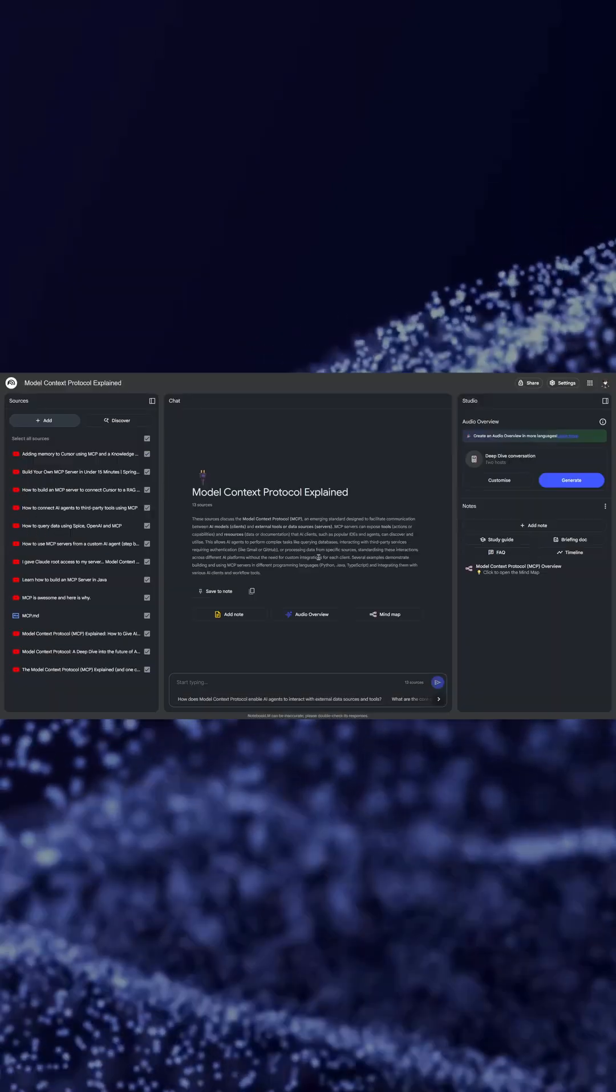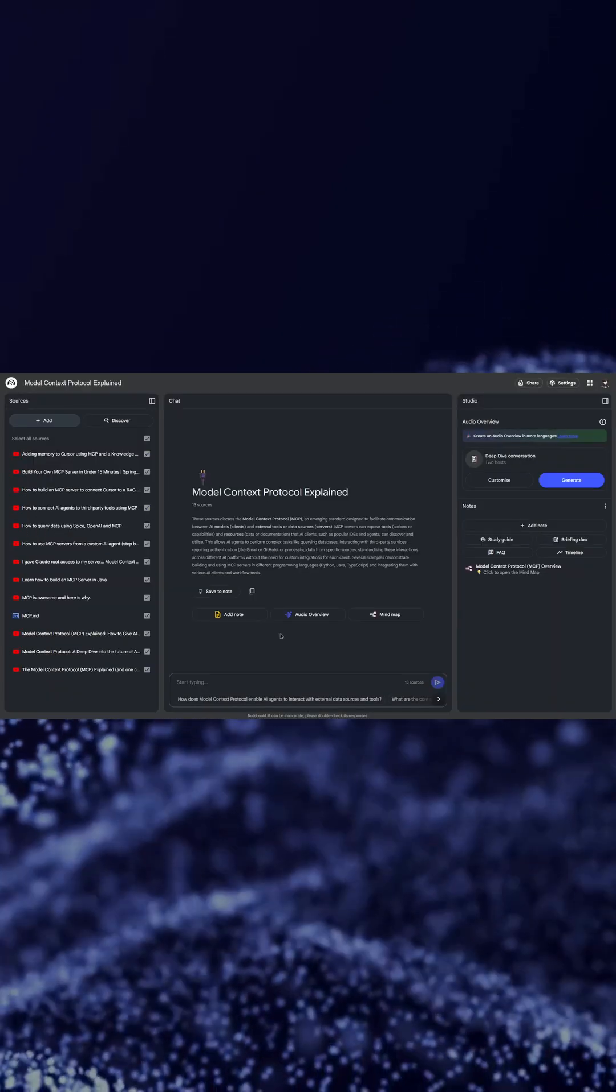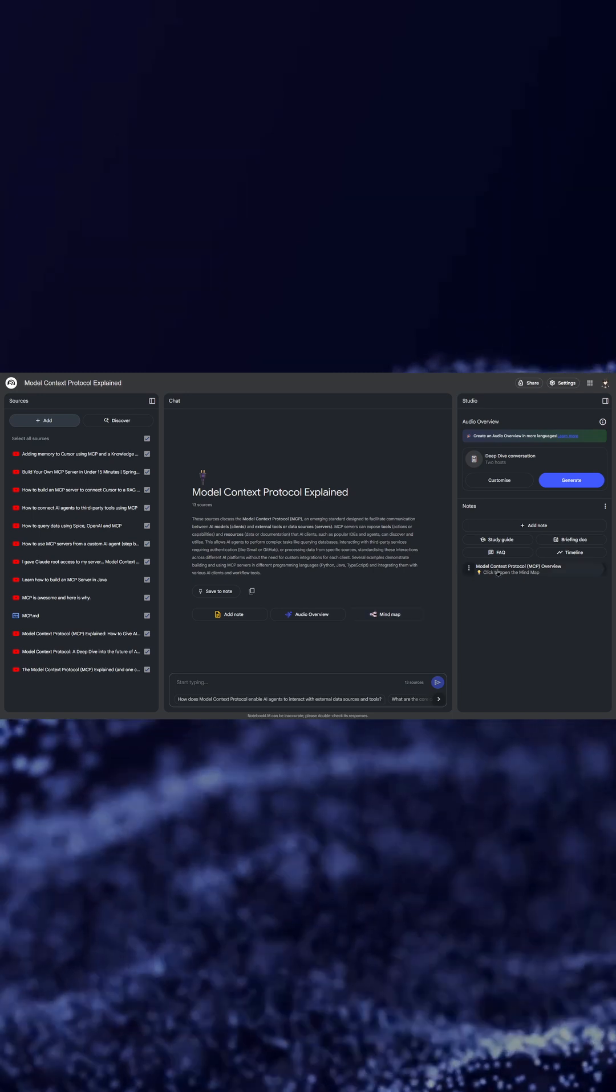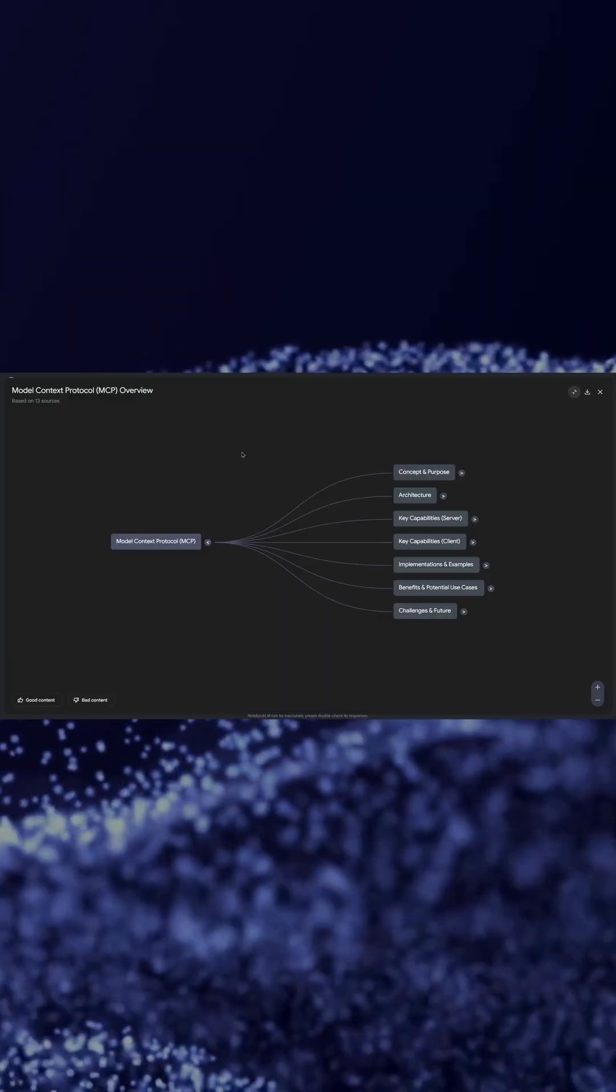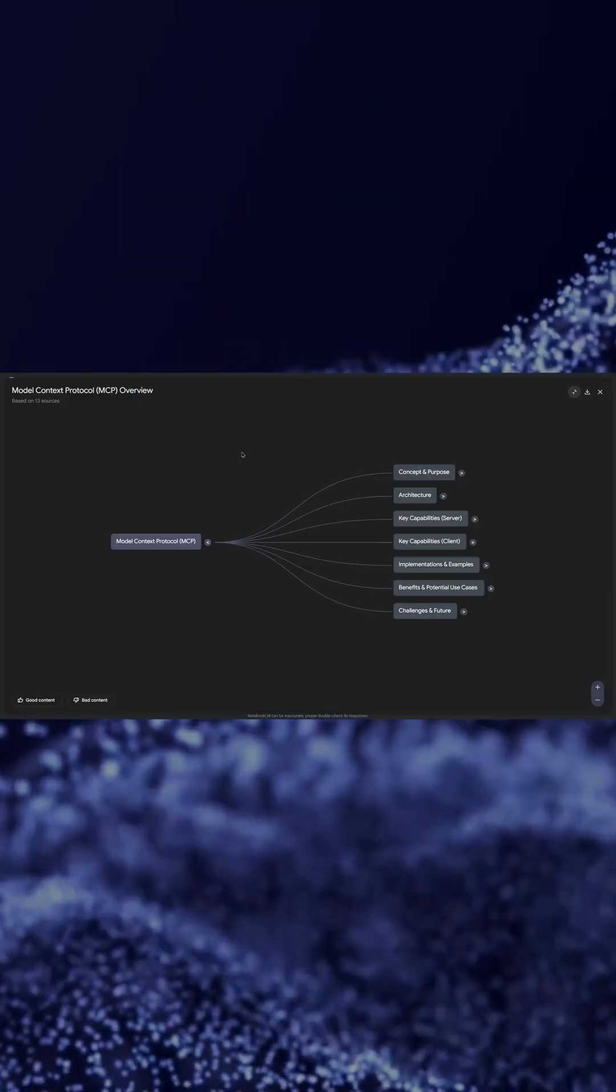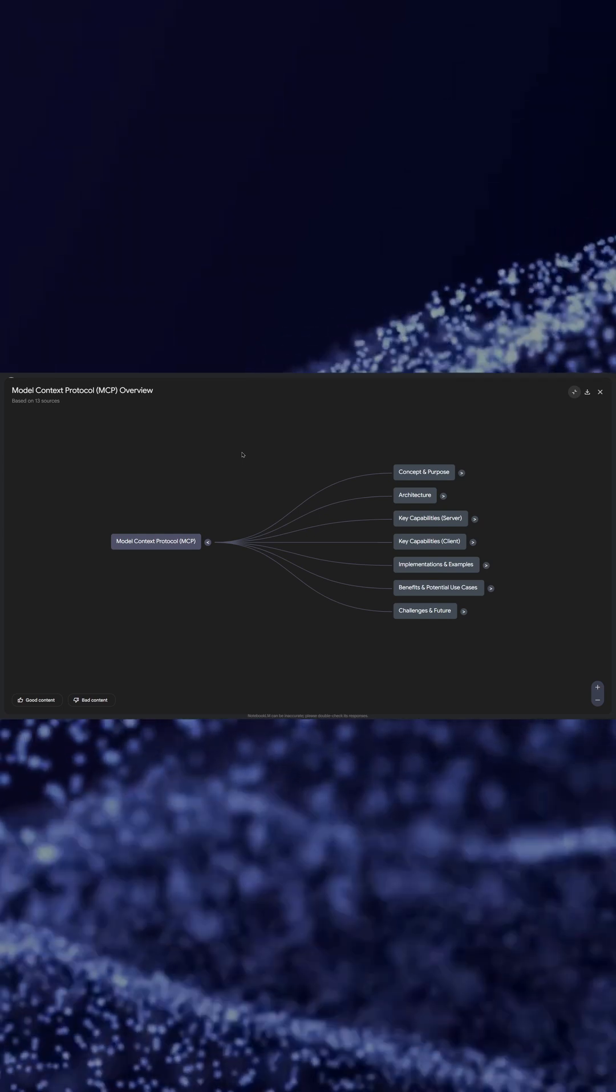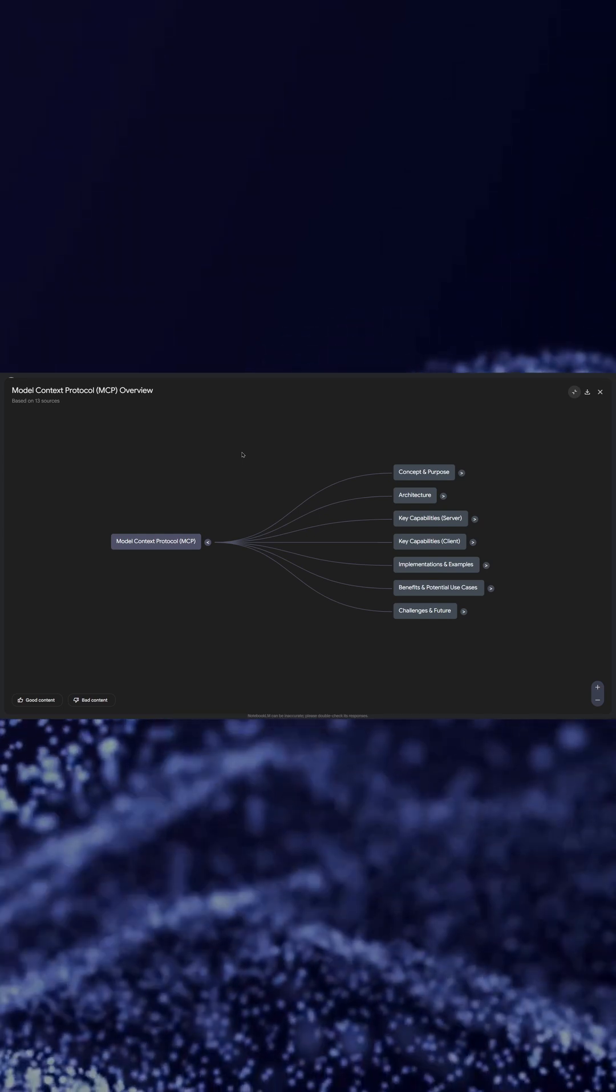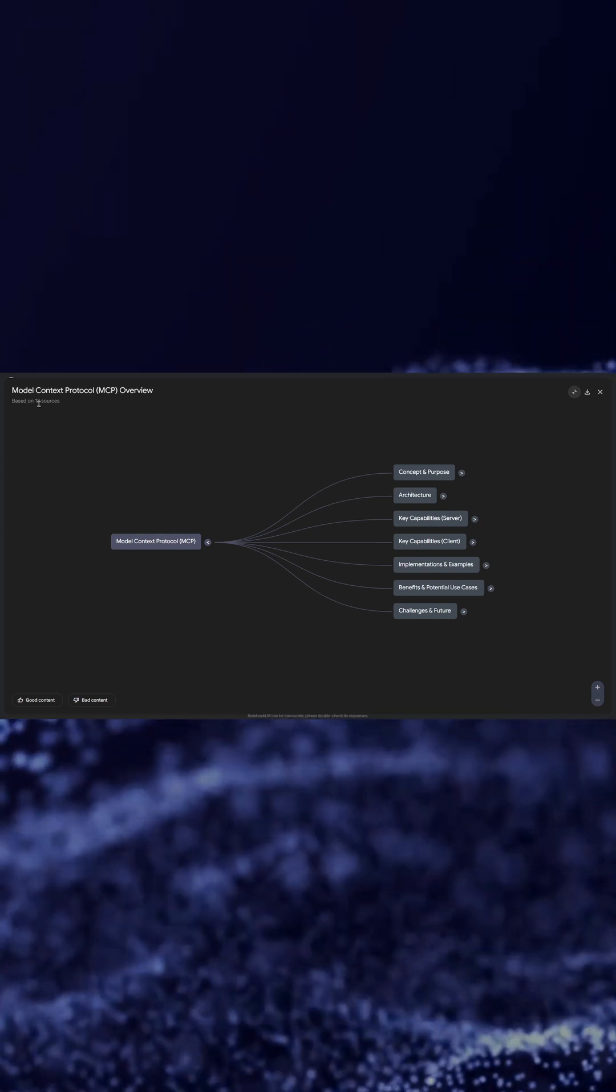You can do multiple things with it. You can generate a mind map which you can see I have done here. In this mind map you will have a whole map of learning which you have to do, which before this tool you have to manually do yourself. I have added 13 sources and it has created a map based on that.